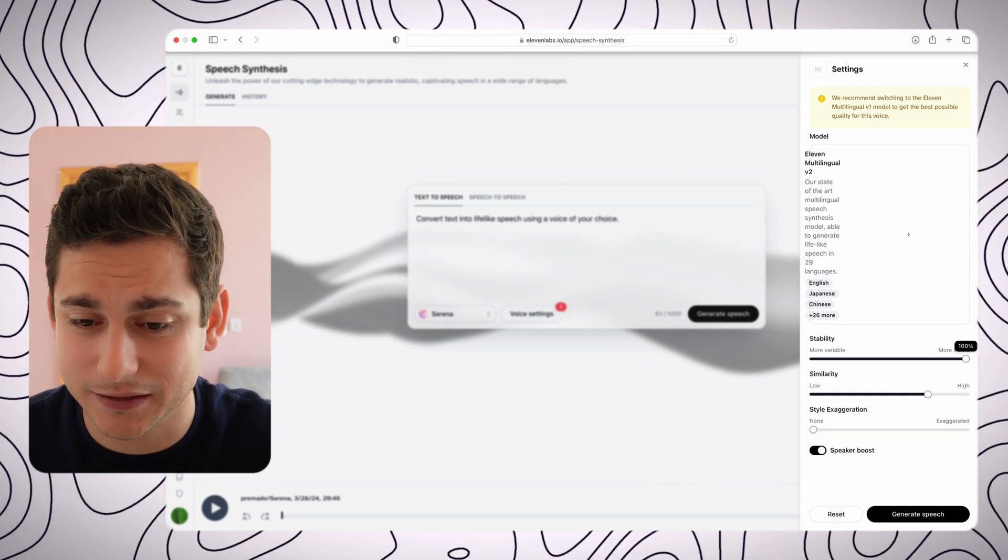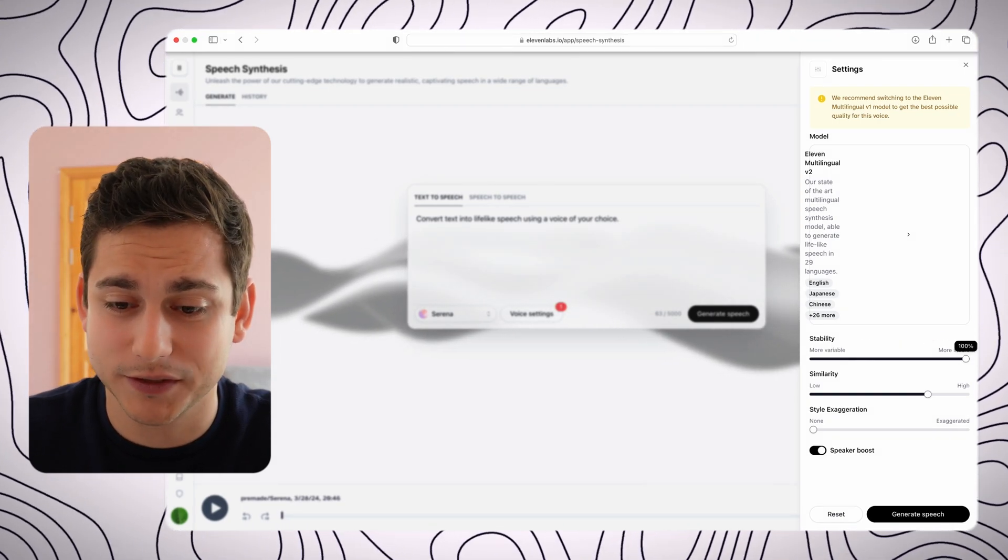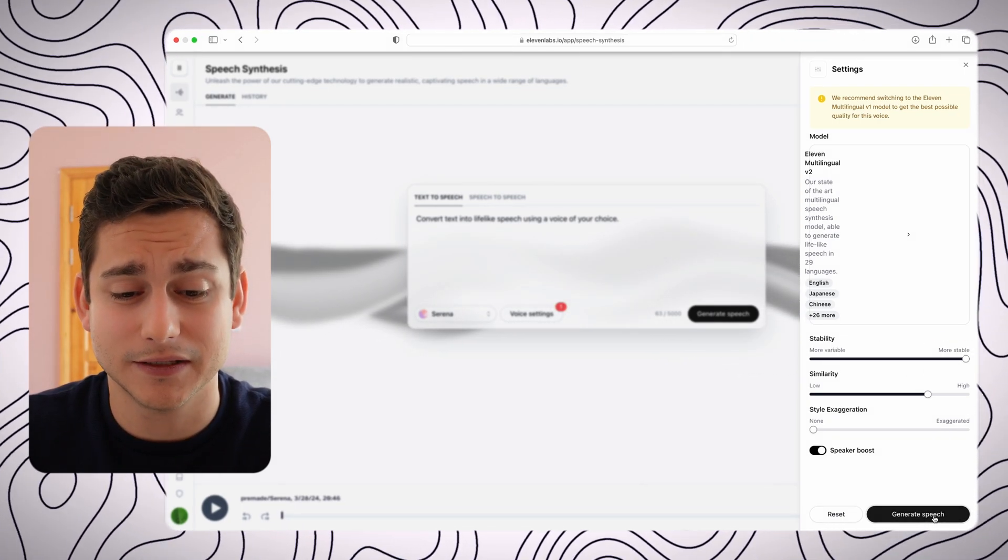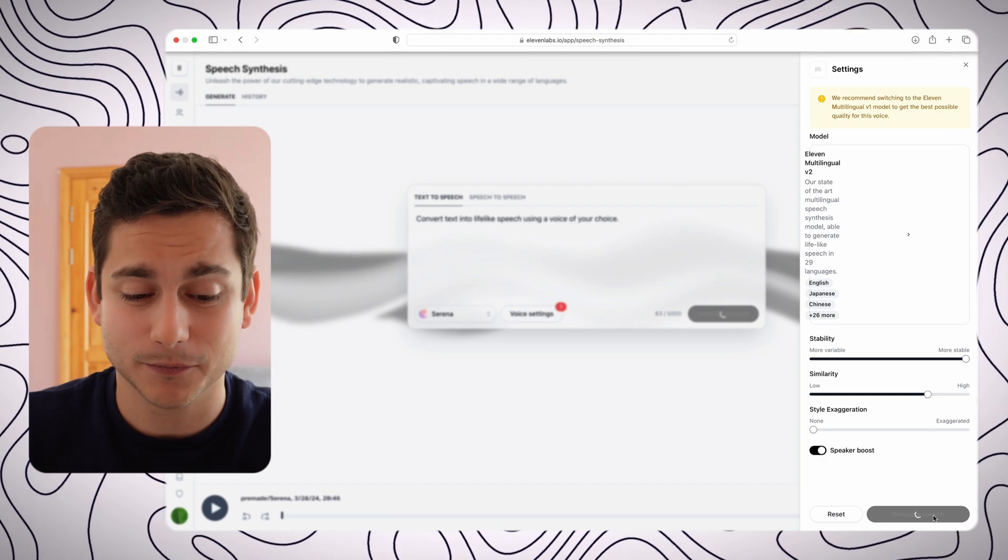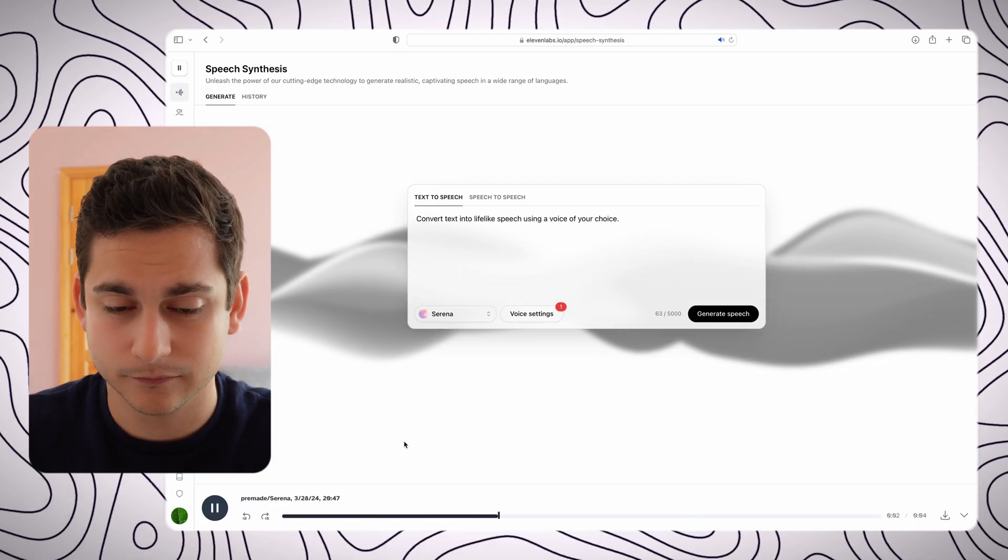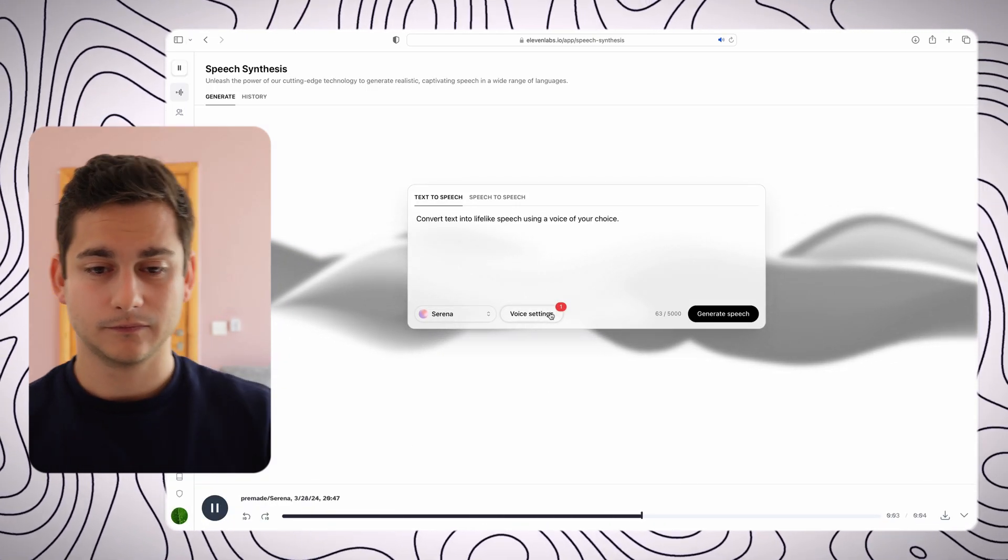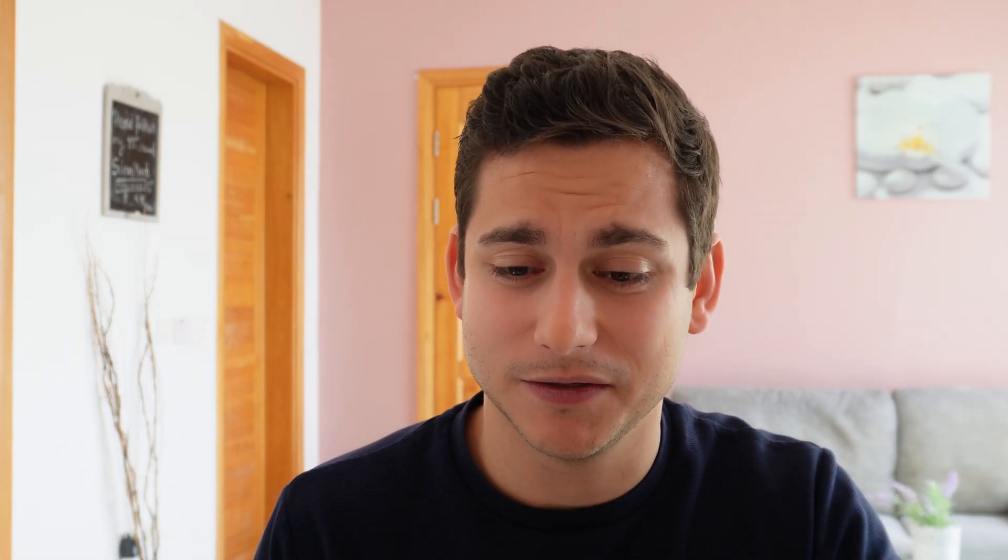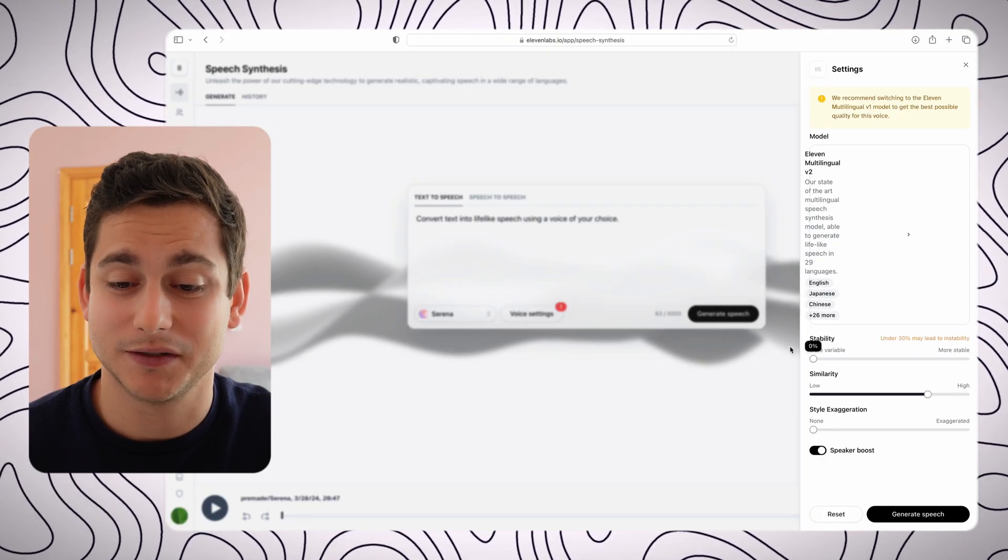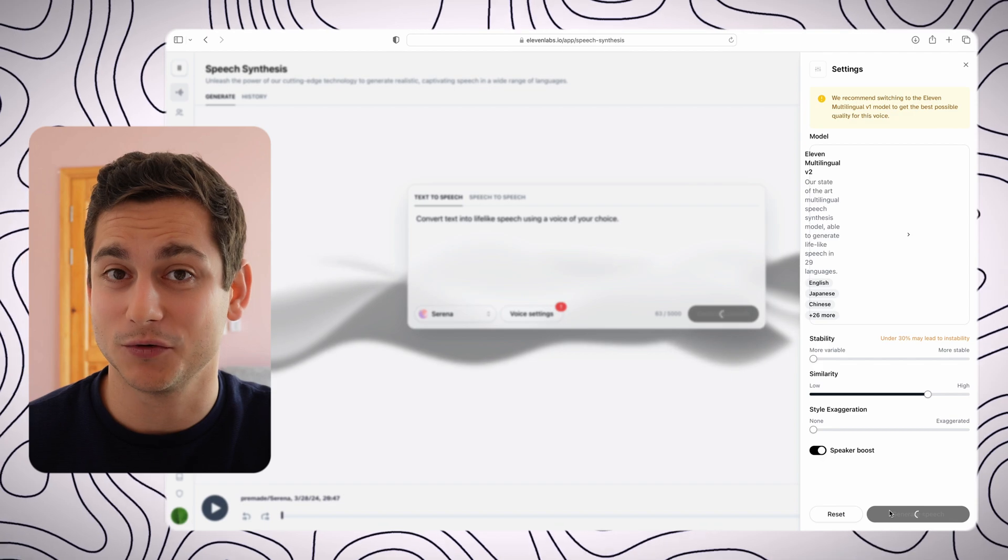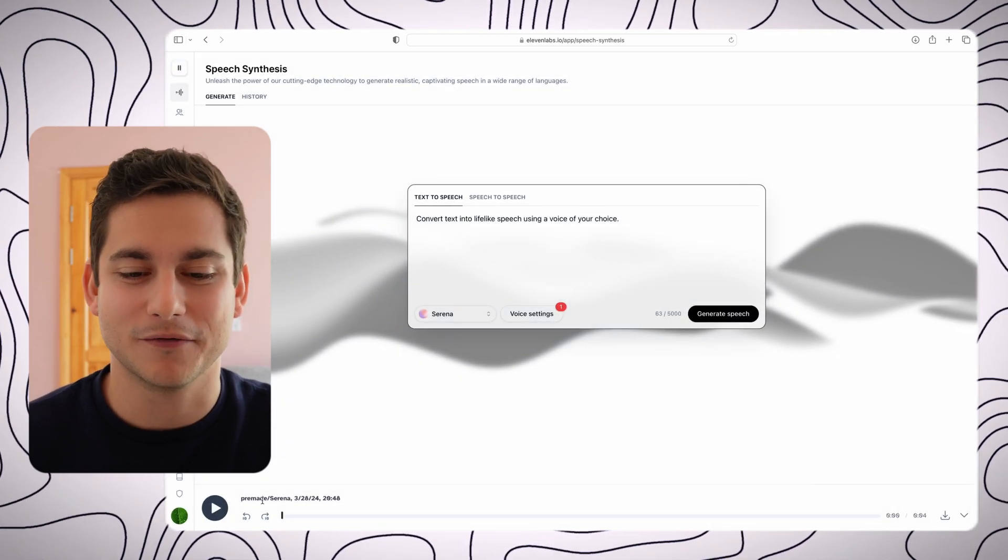First I'm going to set more stable all the way to 100% and see how it sounds. Convert text into lifelike speech using a voice of your choice. Right, as expected, very very flat but at the same time quite professional. So if you need it for some kind of training materials at work, maybe that's the voice you want to choose. But let's see what happens if we give it 0% stability, which sounds dangerous but bear with me.